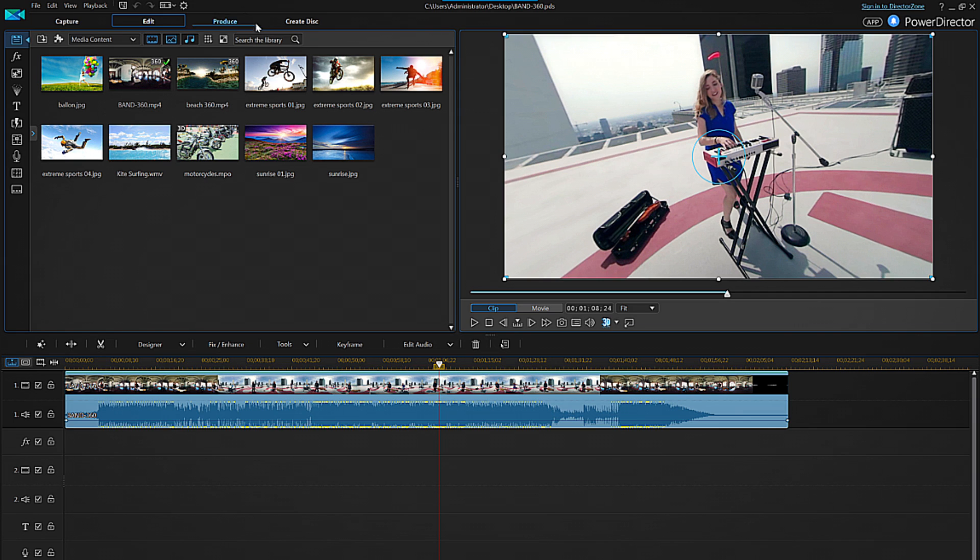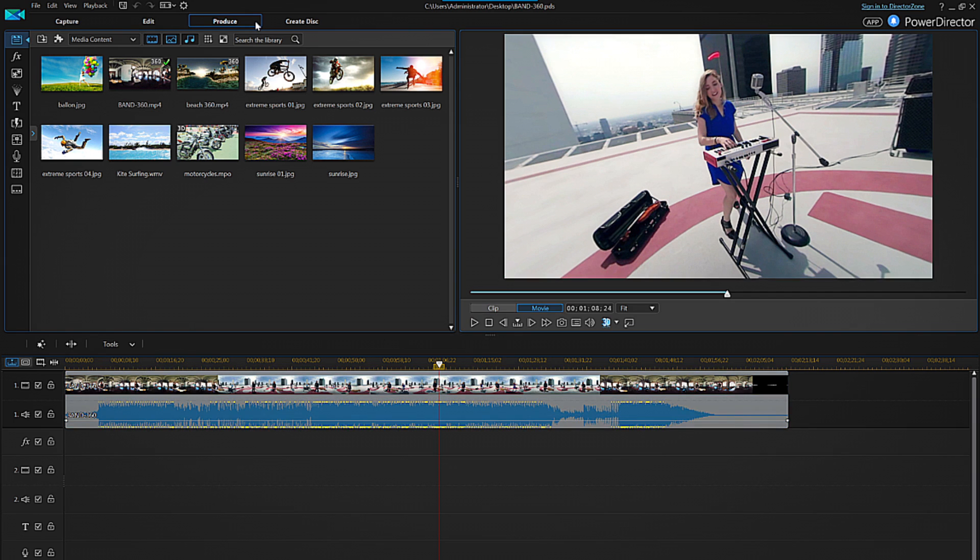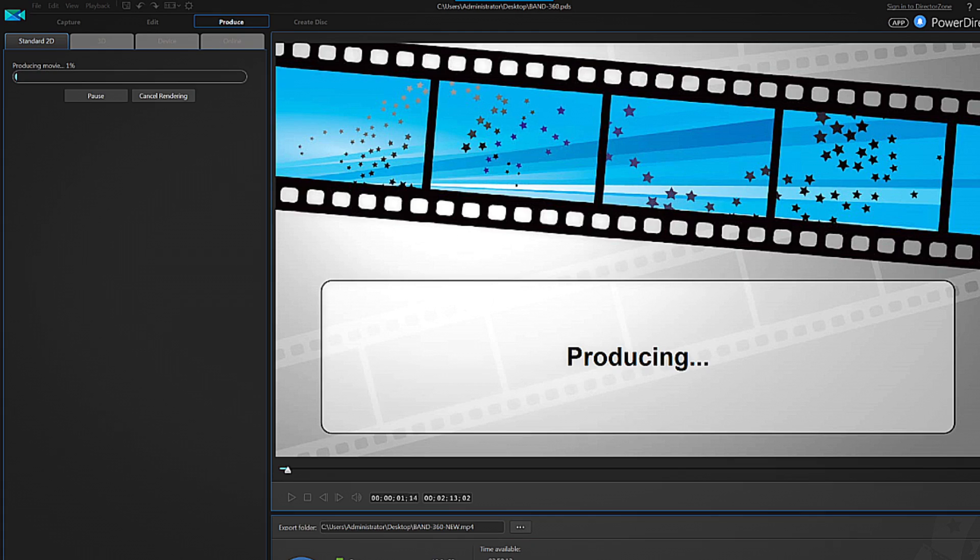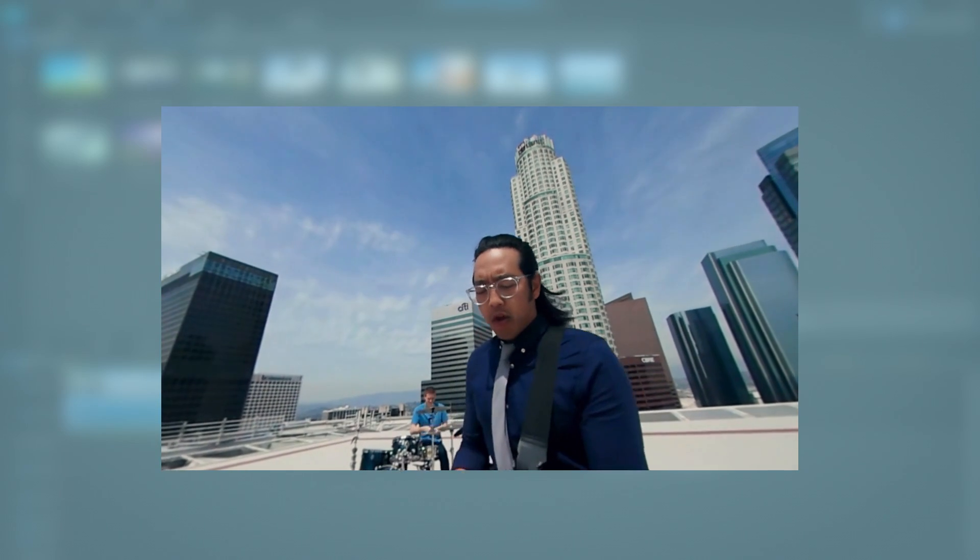To produce your video click on the Produce tab as normal then choose your output profile and destination.